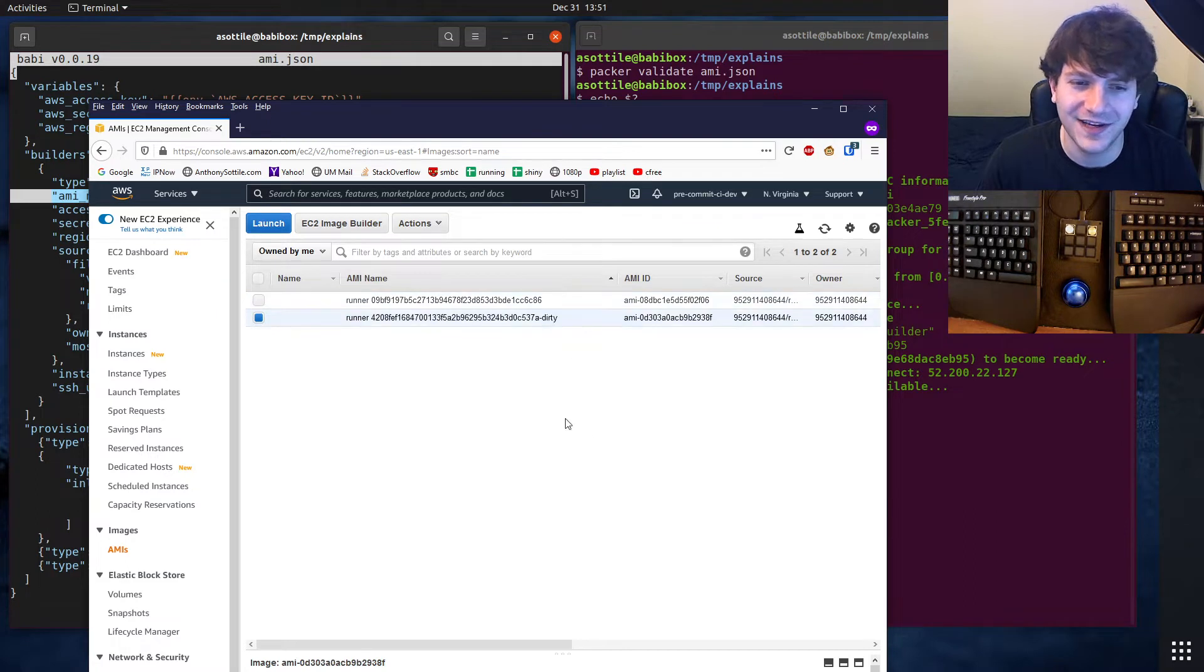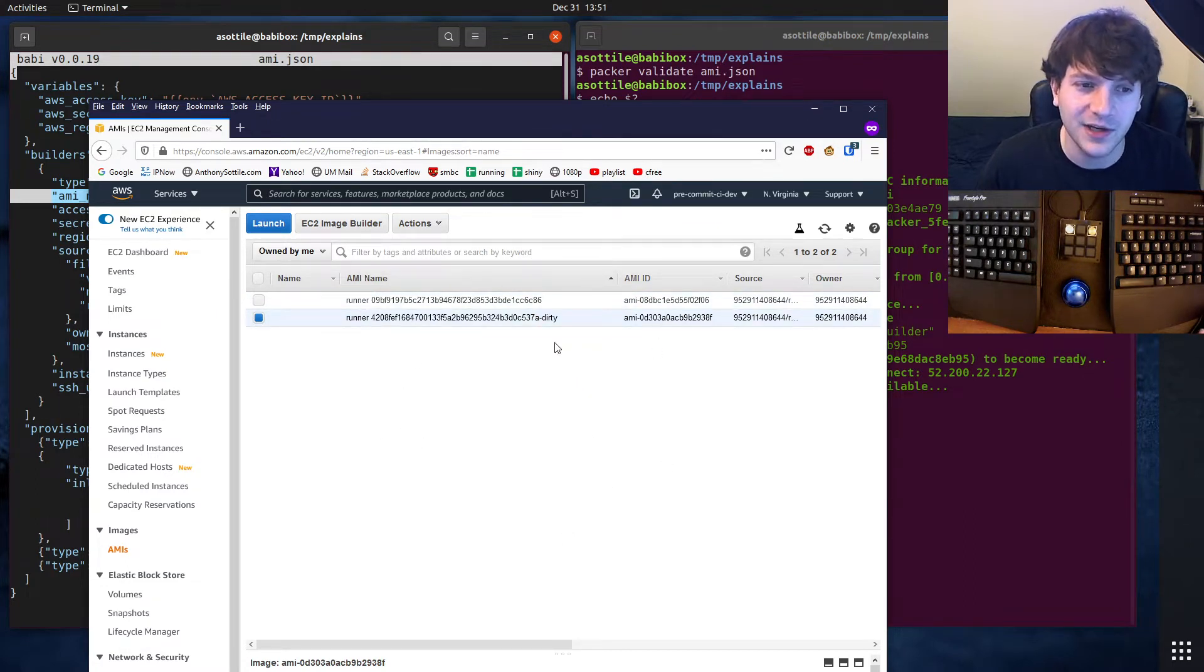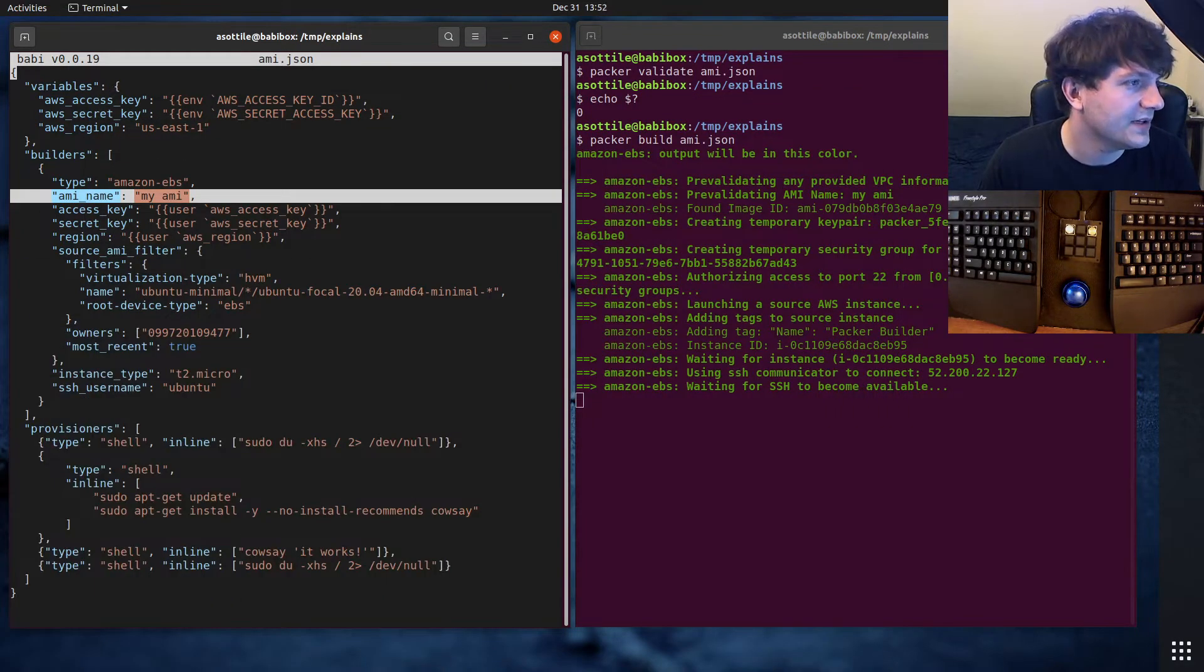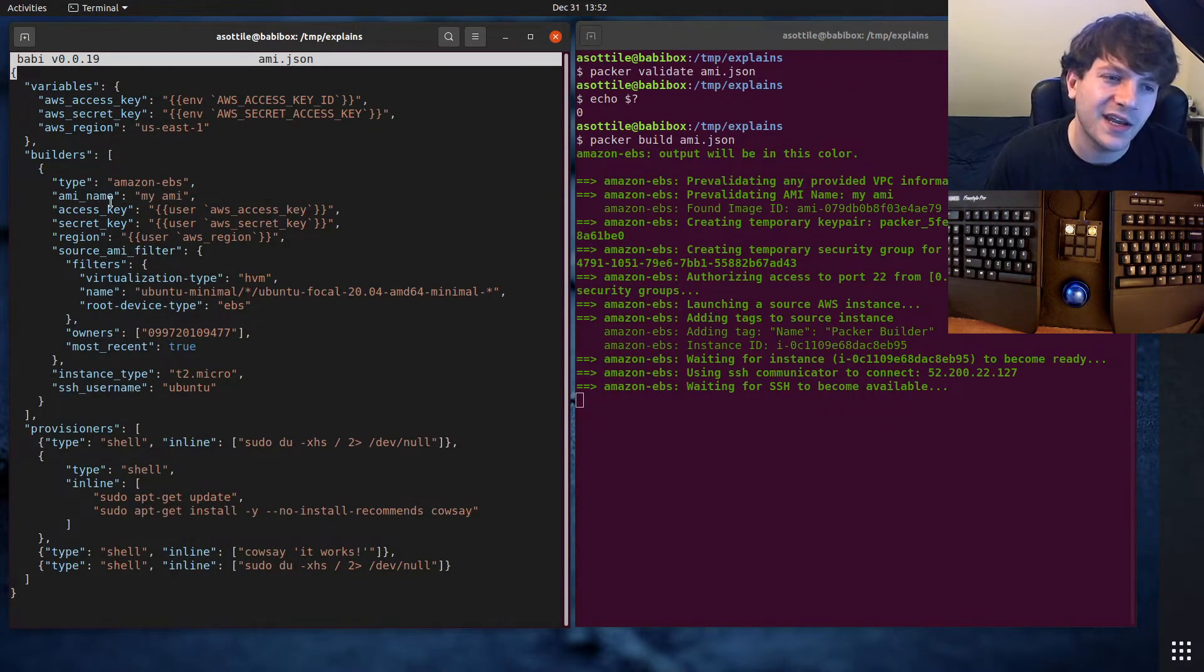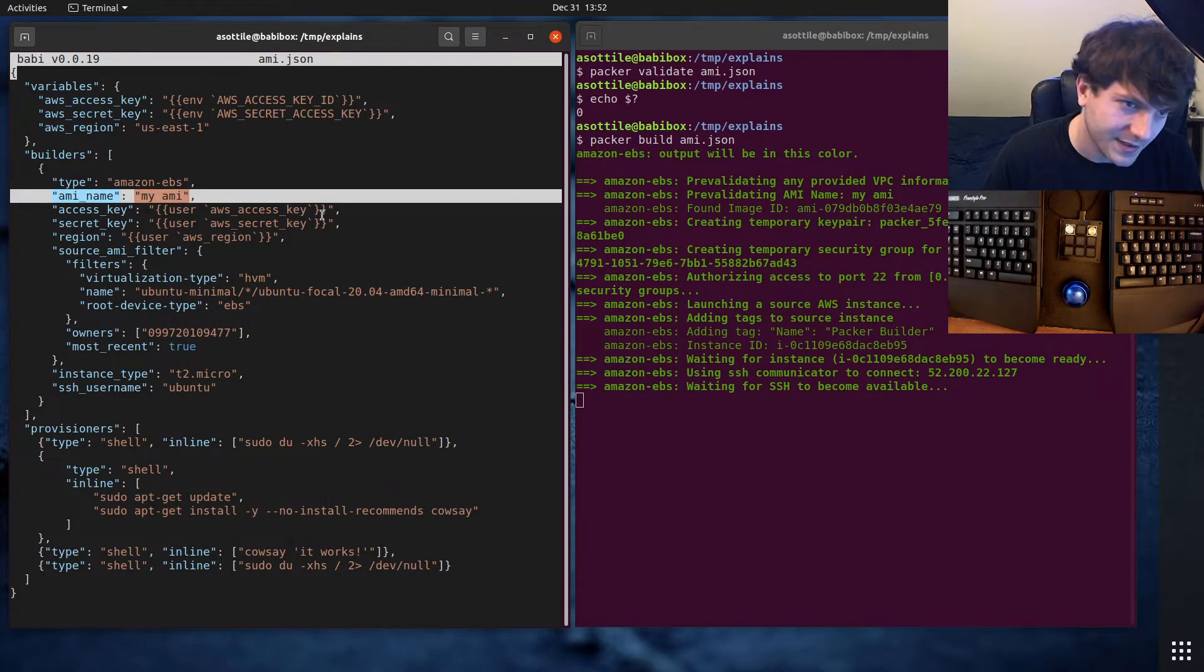These are two AMIs that I've built earlier. These are for pre-commit CI specifically, where I've named my AMI 'runner' and it also has the git revision. Or if the git revision is dirty, it has dash dirty here. We'll actually see our image show up here later.